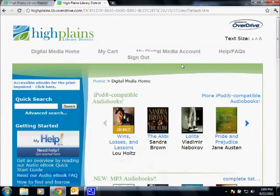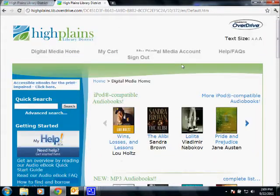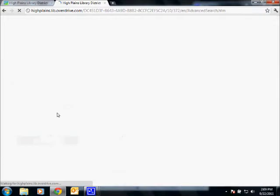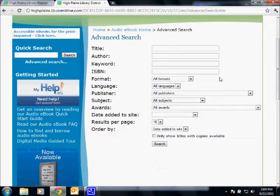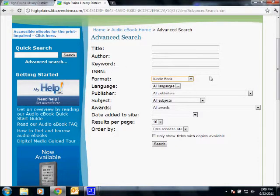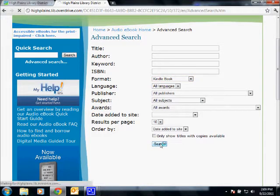Now, the easiest way to find everything that's available for the Kindle is to go to Advanced Search and click that. You'll see all these options, and under Format Search, click Kindle Book. If you have that selected and click Search, this will bring back everything that's available for the Kindle at this time.